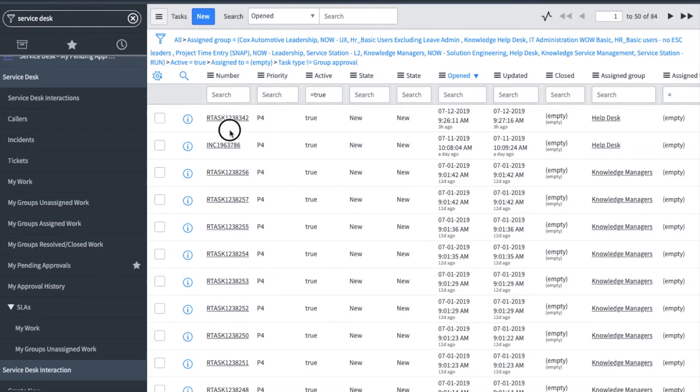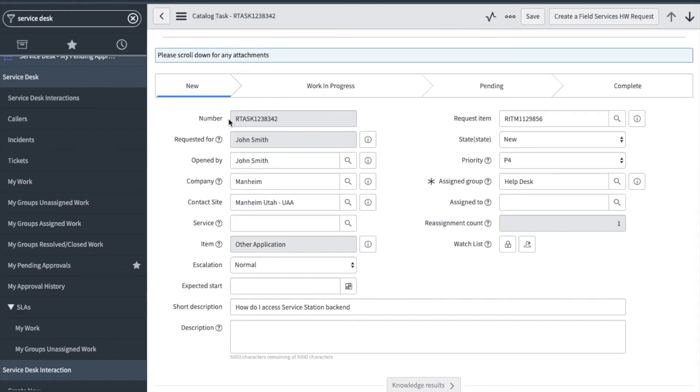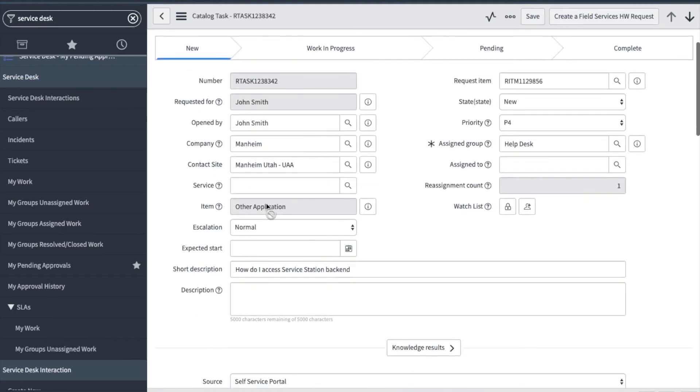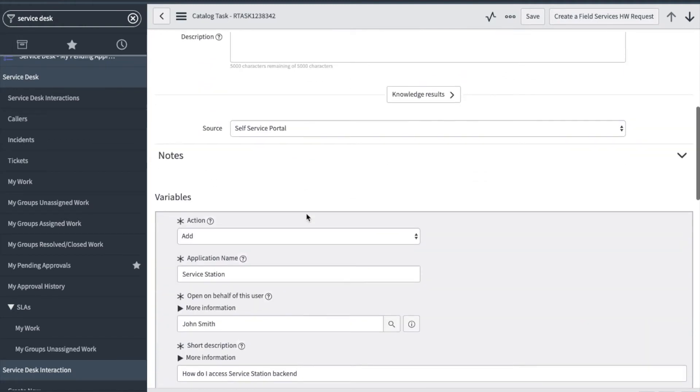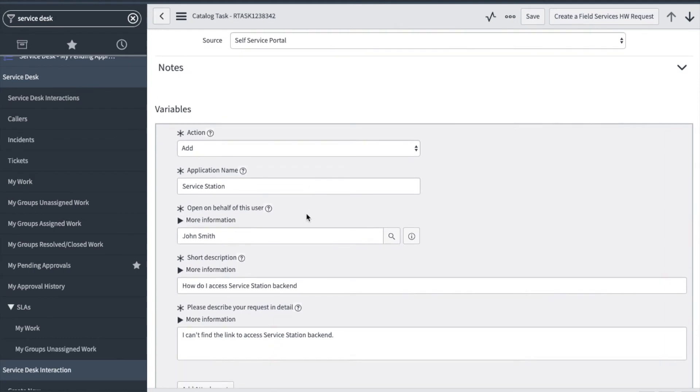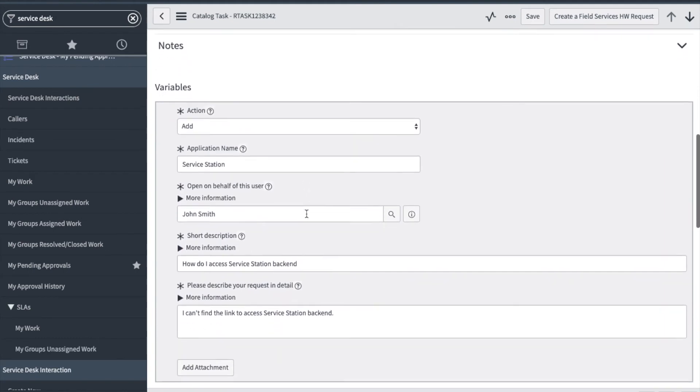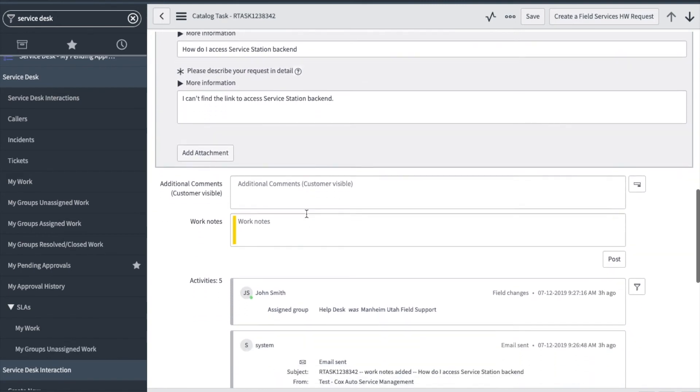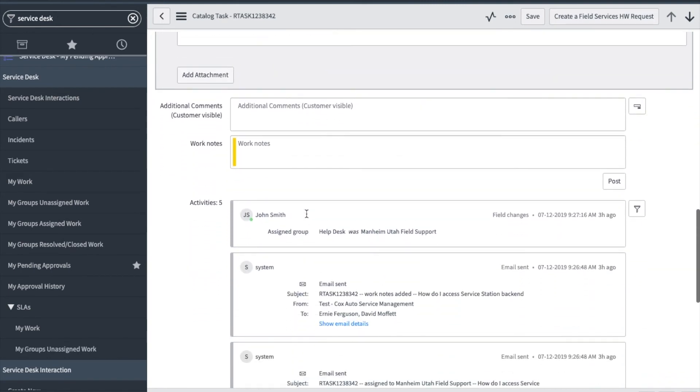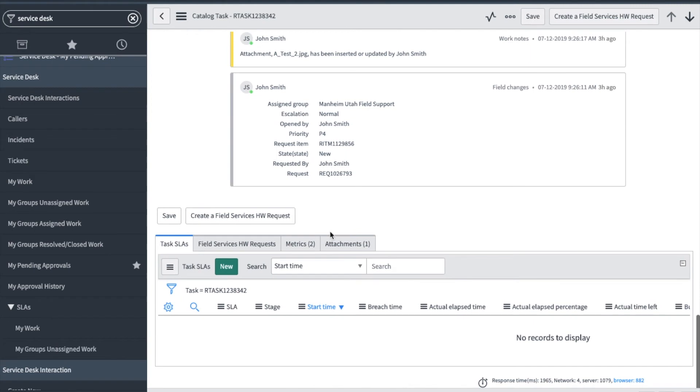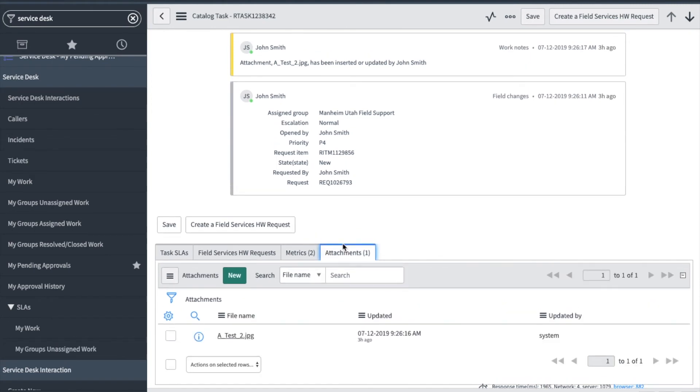Now, let's work a request ticket. These are known as an R task. The R task has two other tickets associated with it. Those are an R item and an REQ, but the support worker will always work the R task. I can see who requested the ticket and if it was opened by someone else, which in this case it was not. The item field shows what form was selected from the portal. I will scroll down and see what information the user filled out by reviewing the variables section. I will also scroll to the attachment section as these are located at the bottom of the request ticket, unlike in an incident. I can see that he had added an attachment.